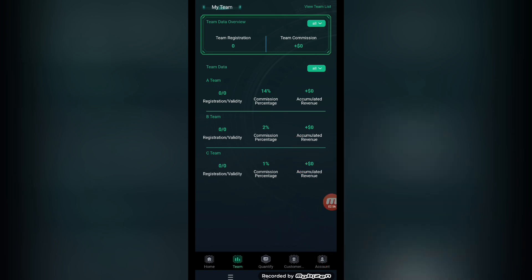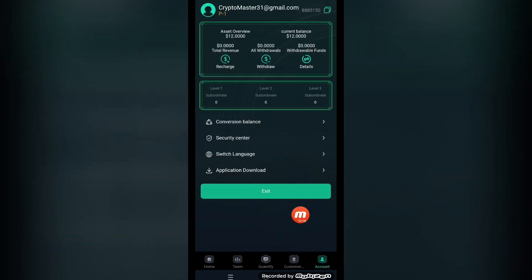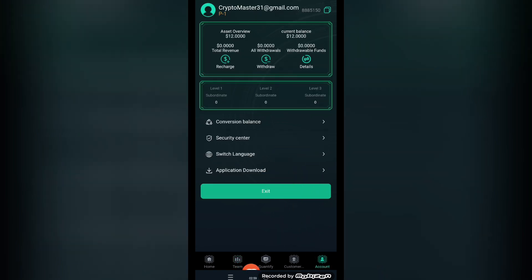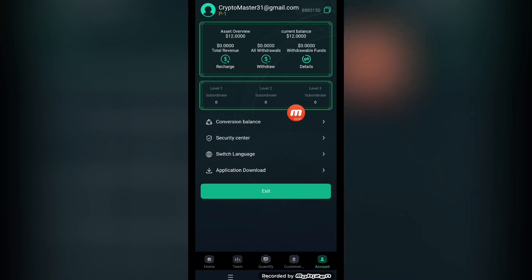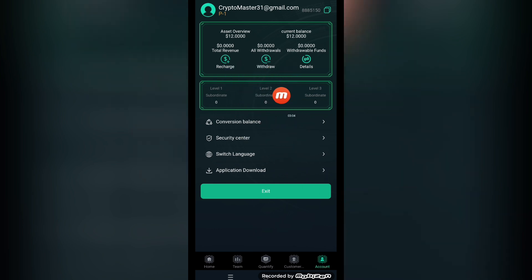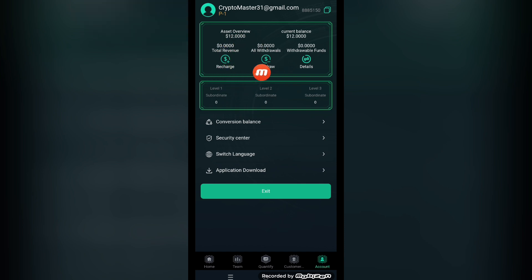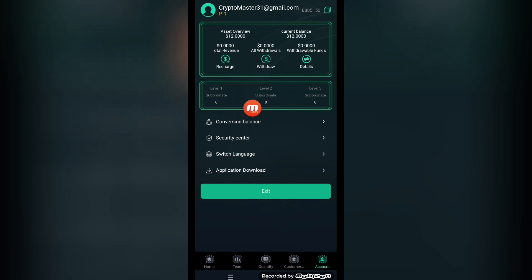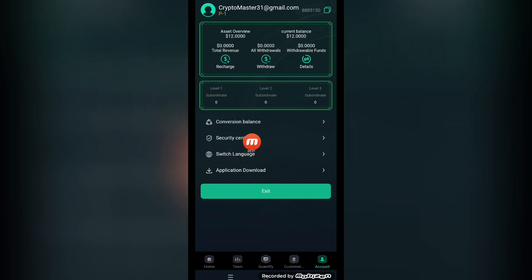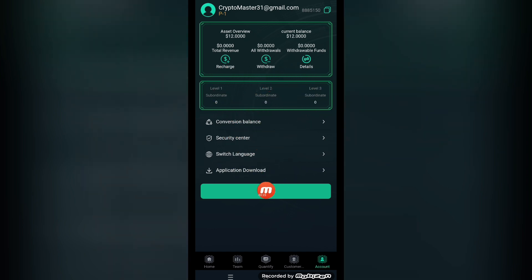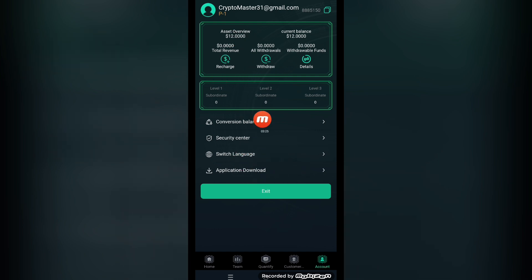Now we check the account section of this website. I've created my account. Here is the asset review, current balance showing here. After the recharge, I will show you how you can recharge the amount. This is the recharge button, total revenue, withdraw button, and all withdrawals for withdrawal funds and details section. Level one, level two, level three, subordinate invitation, conversion, security center, language, app download button.